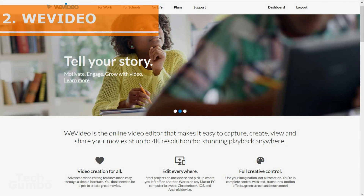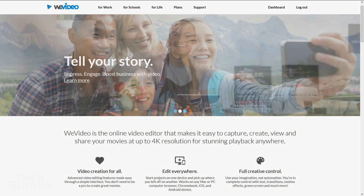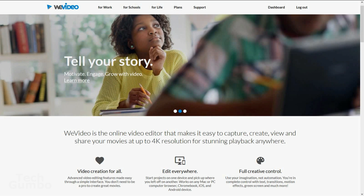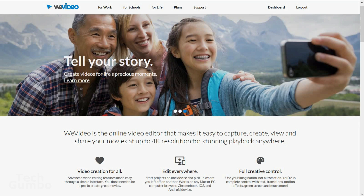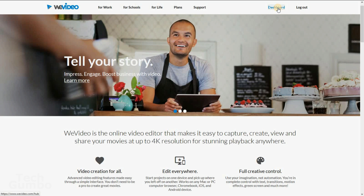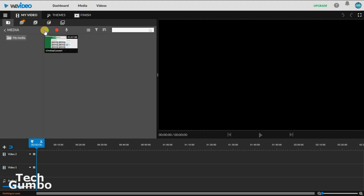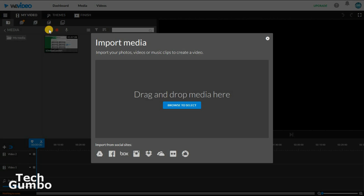Number 2, WeVideo. If you're looking for a web-based video editor, WeVideo is a solid choice. It's easy to use and supports up to 600 formats of audio, video, and images. Once you've signed in, to start a project, select Dashboard, then Create New. To import your media files, select Import Media, and you can drag and drop the media right in here.